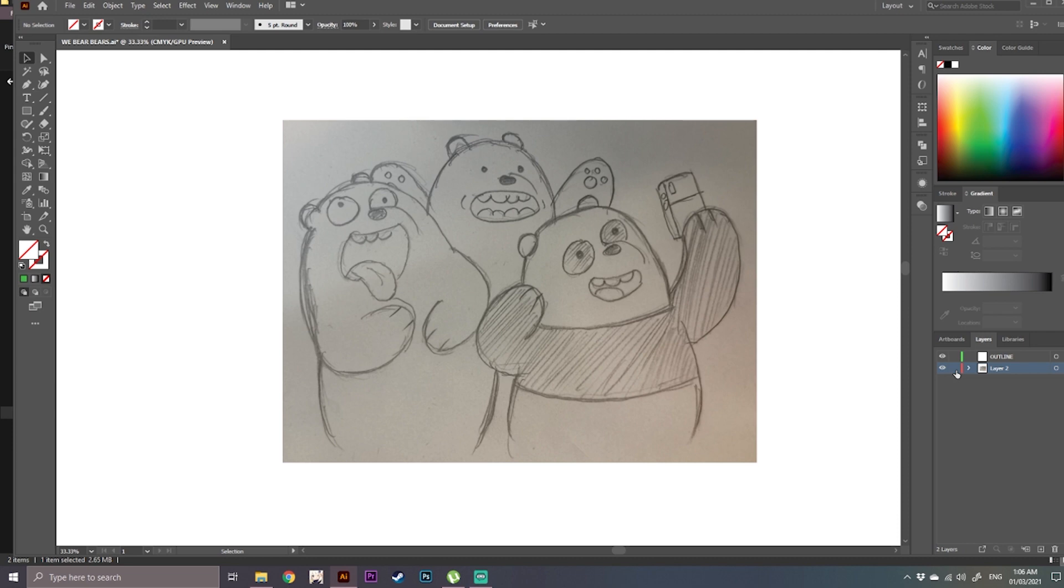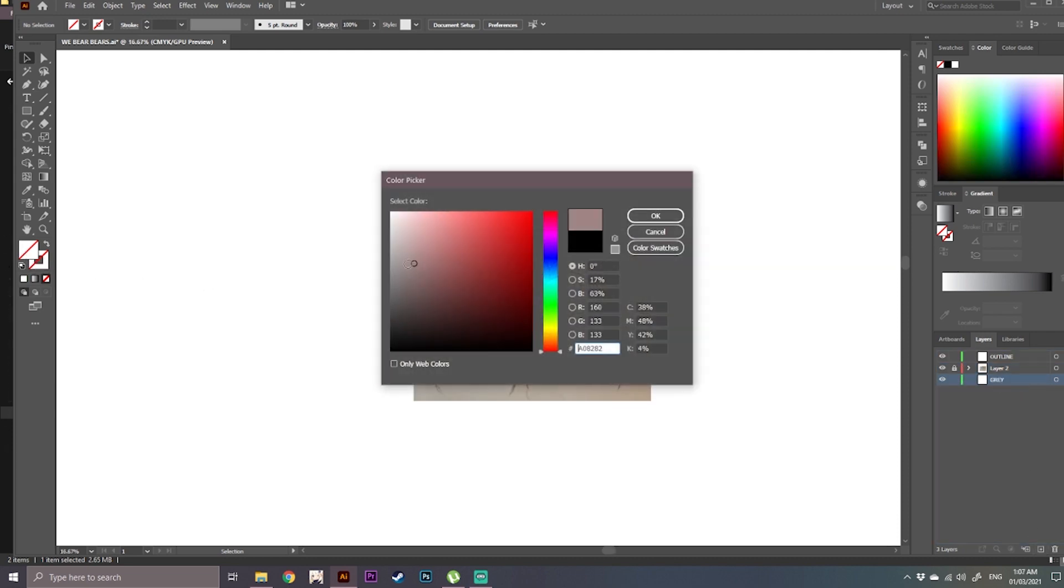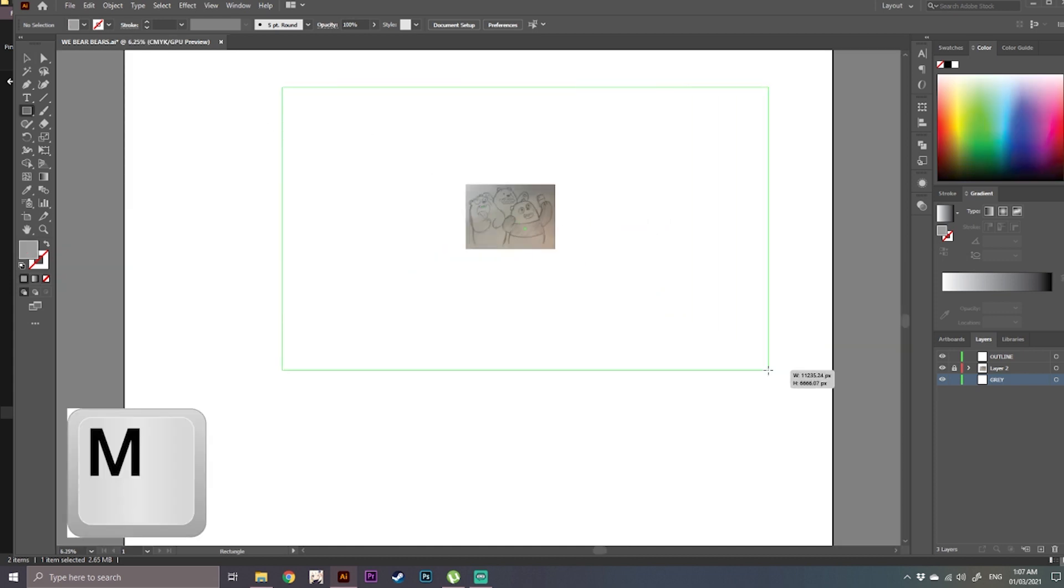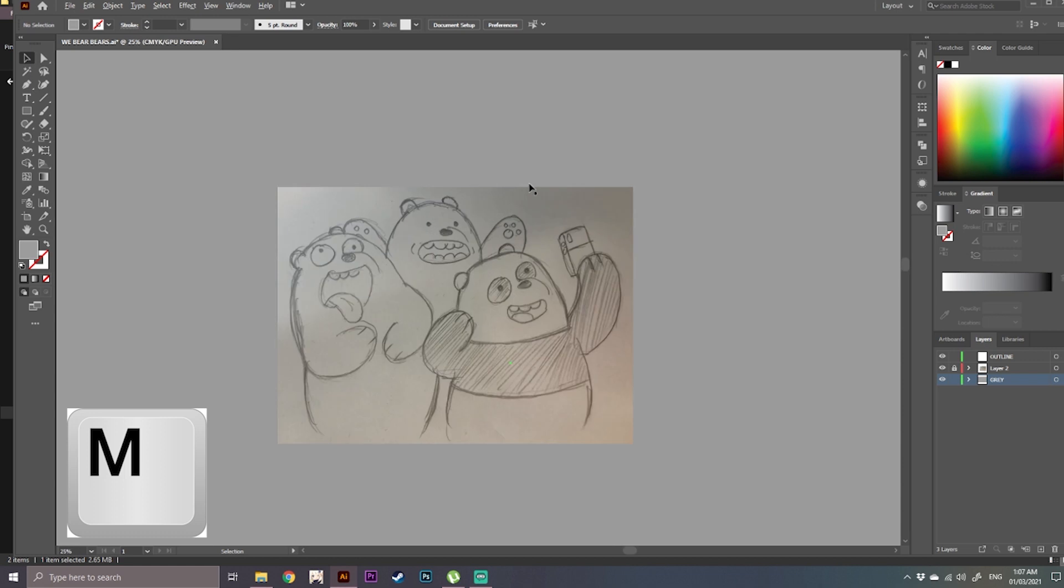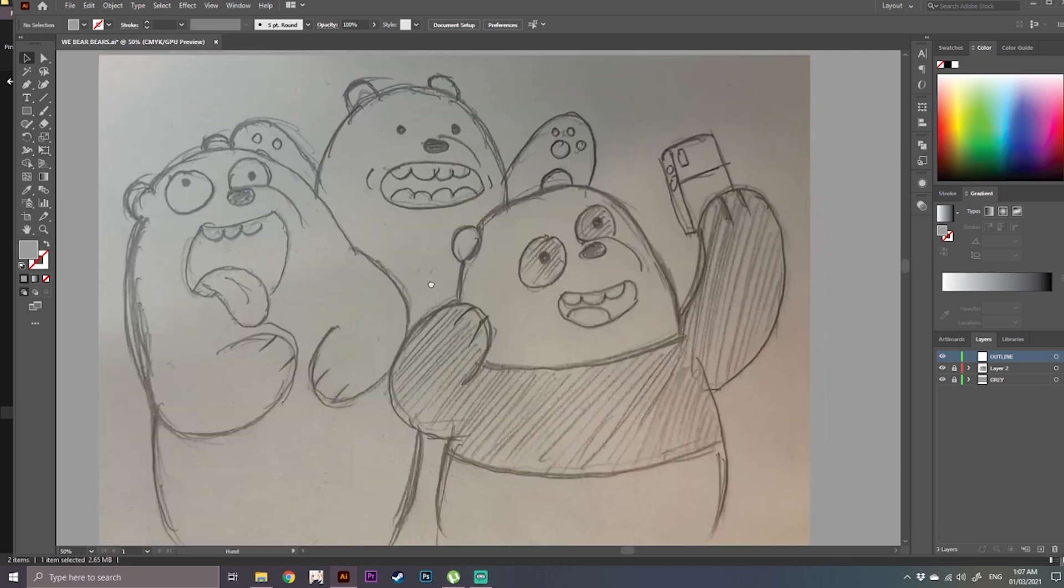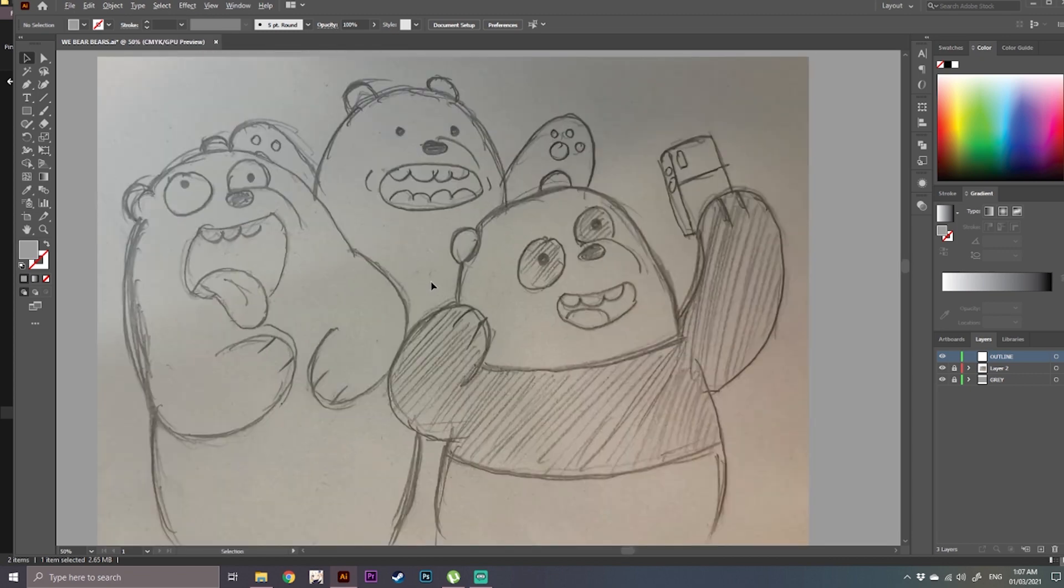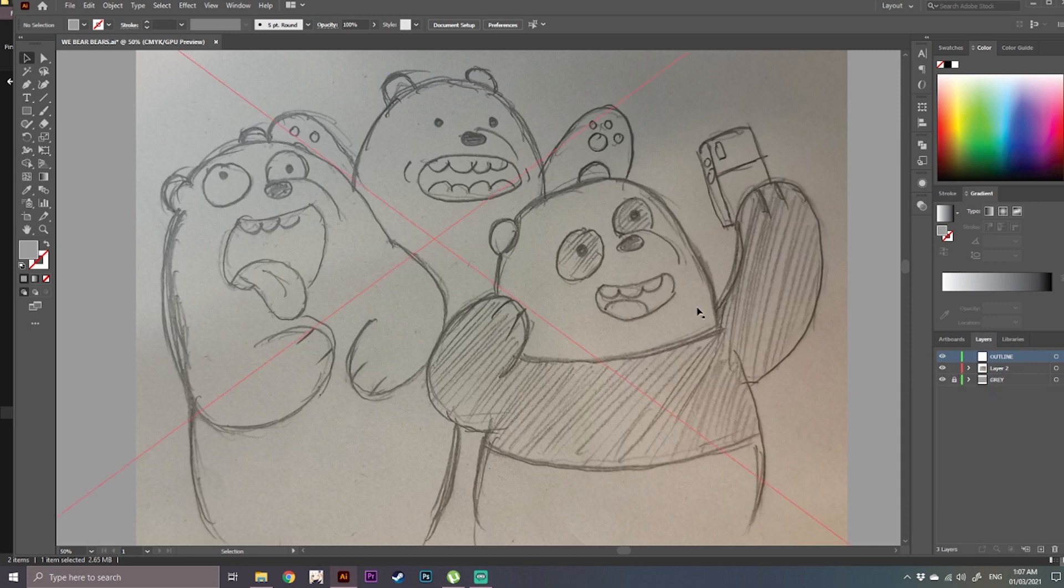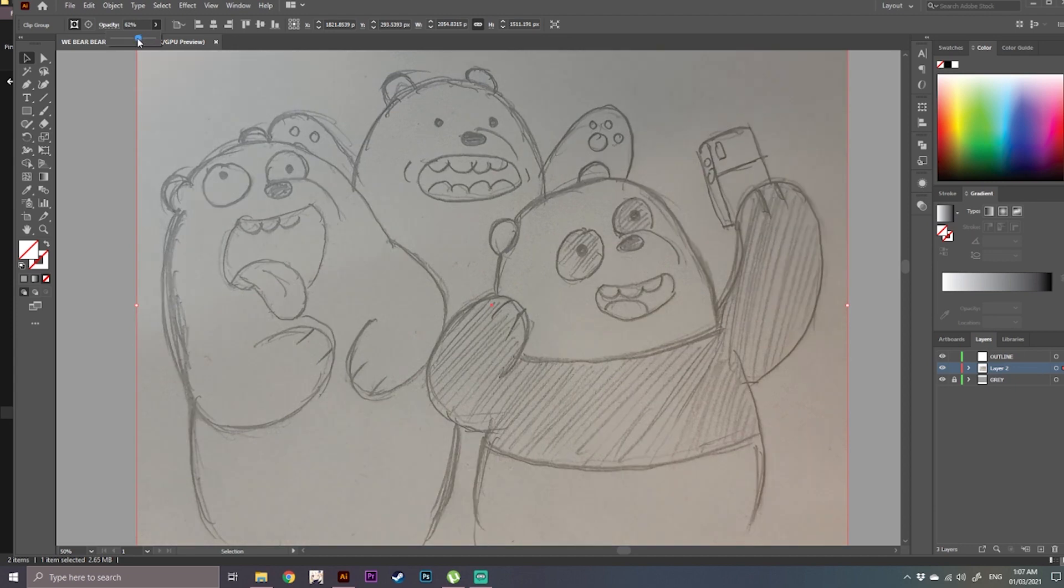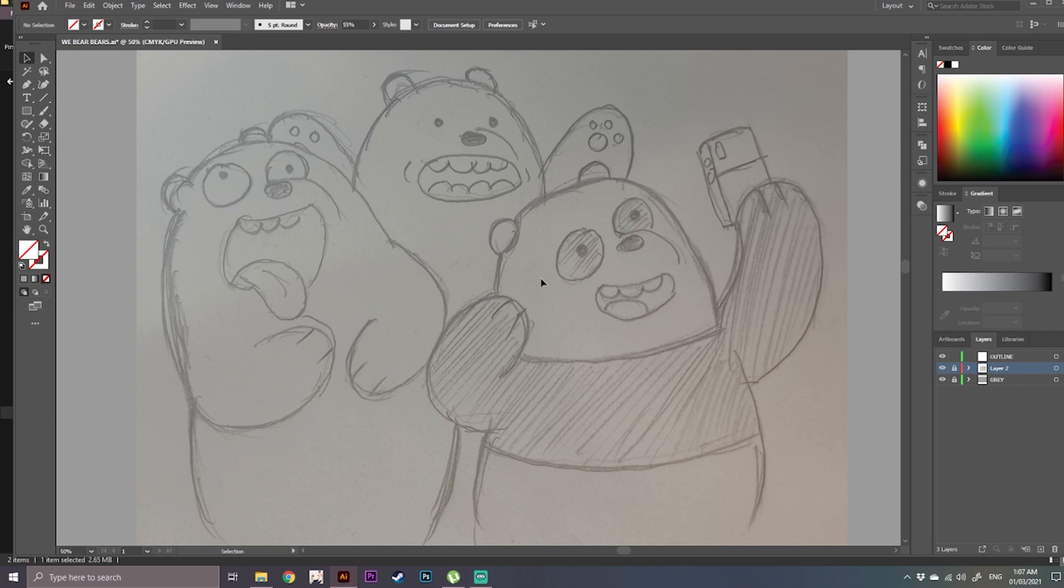But first let's add a gray background so it will not strain our eyes while drawing. So let's go back to our outline layer. Let's first lower the opacity of our sketch or picture and lock the layer. Make sure to lock the layer so we can't move it.